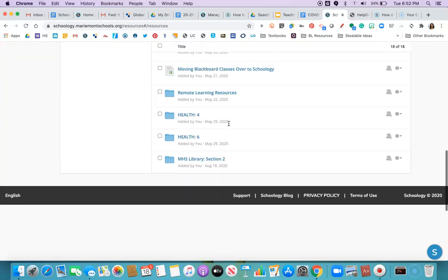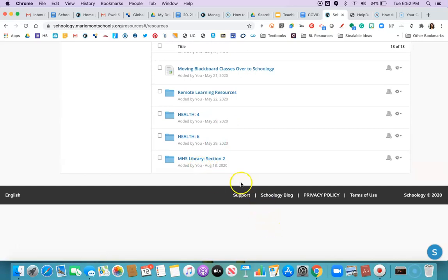So you're gonna look for that folder that has the same name as the course you just exported. So mine was this class right here.